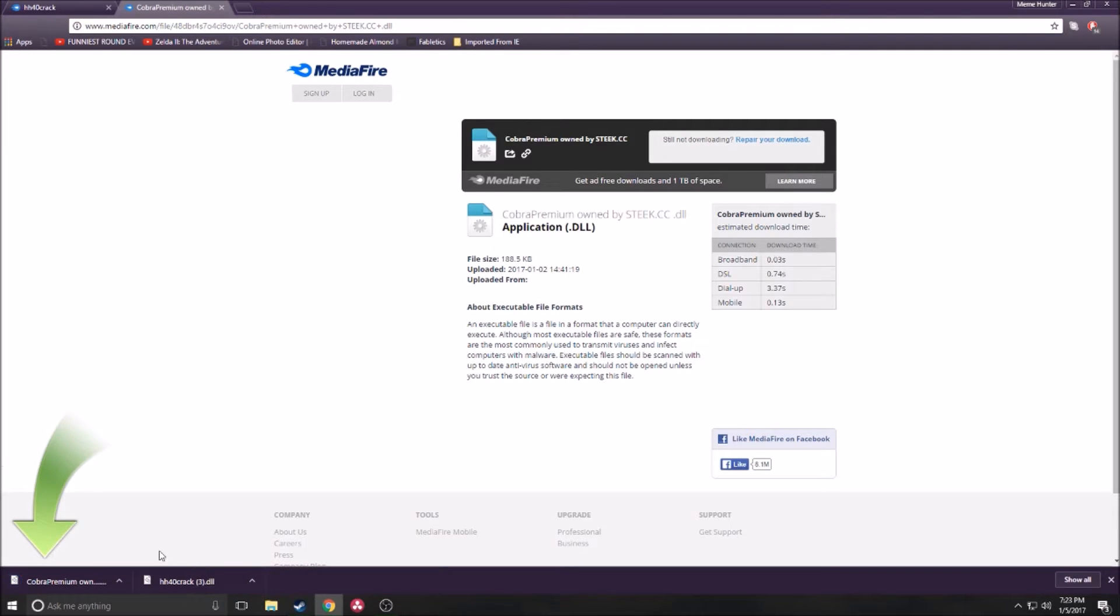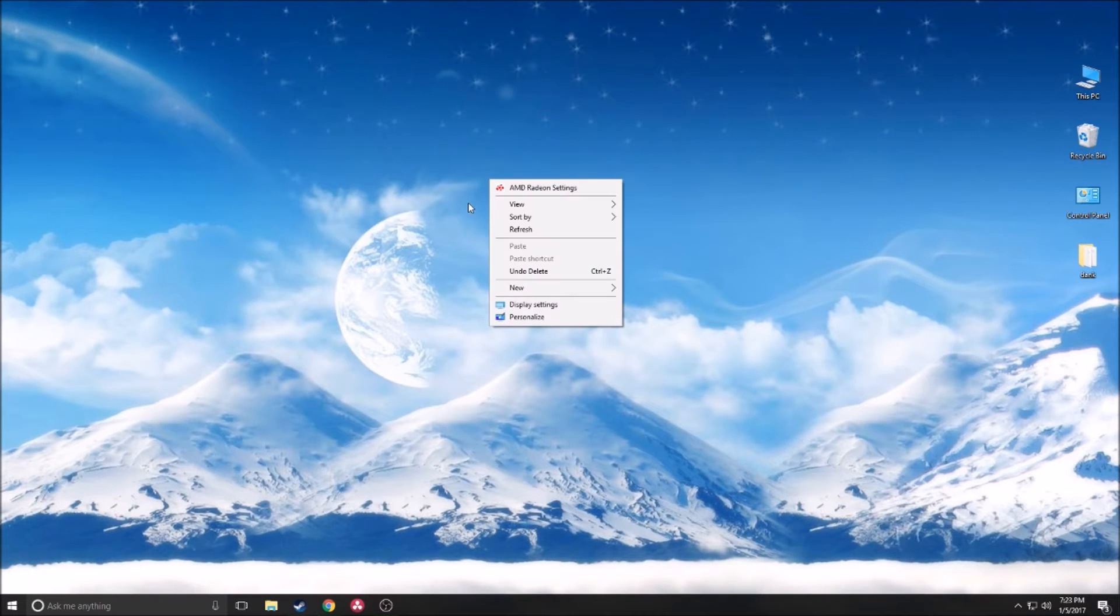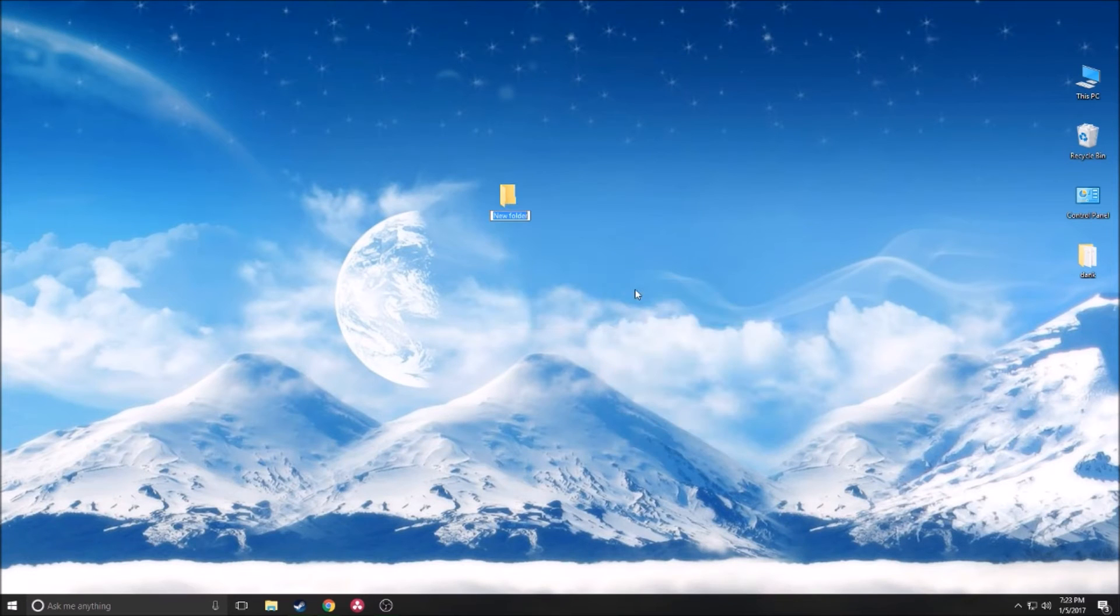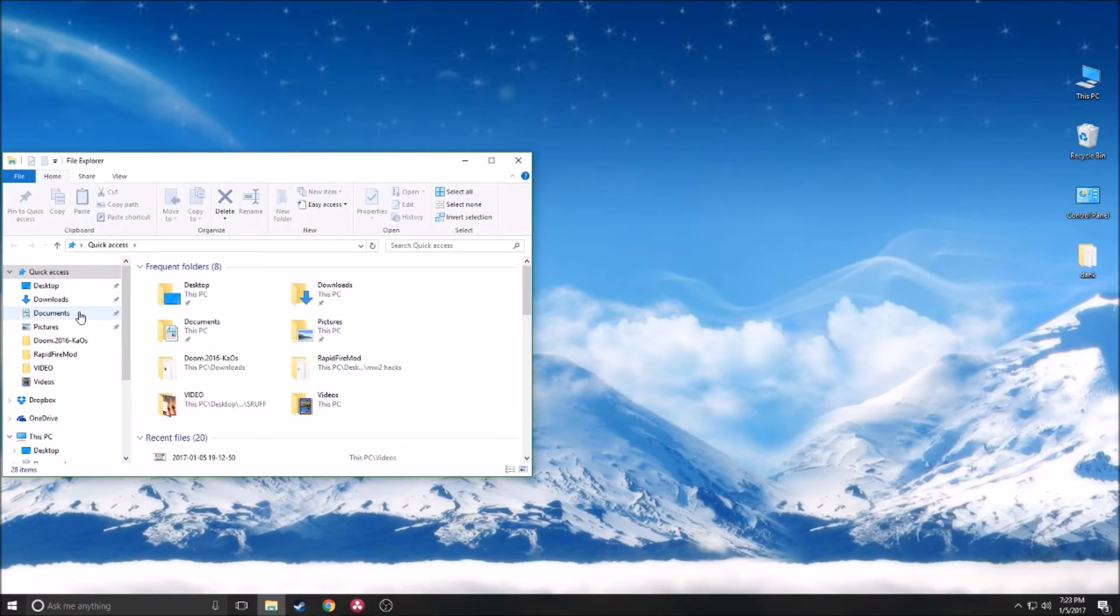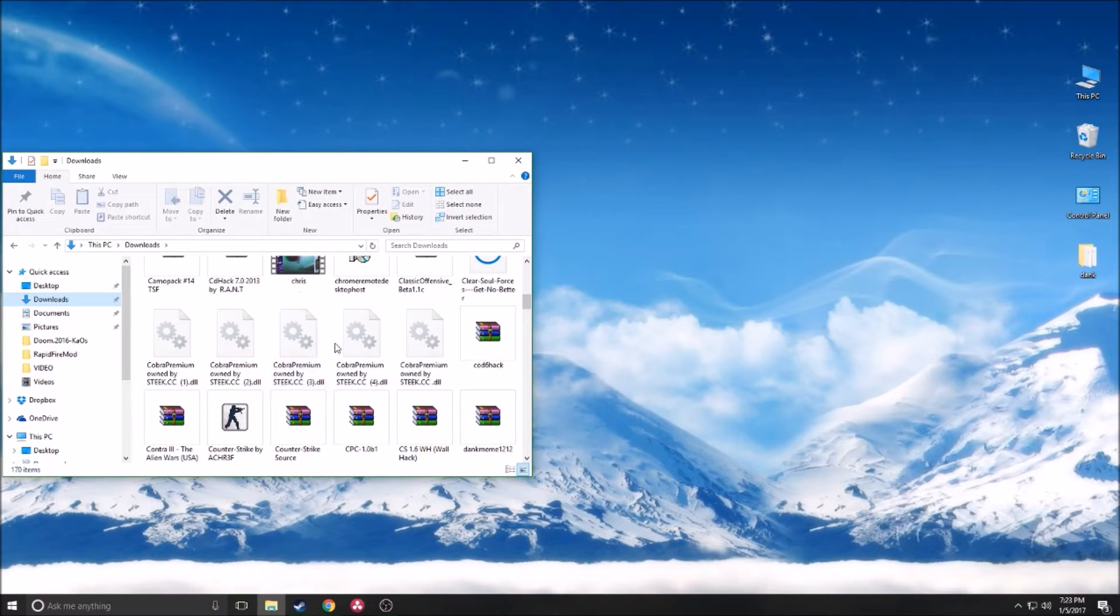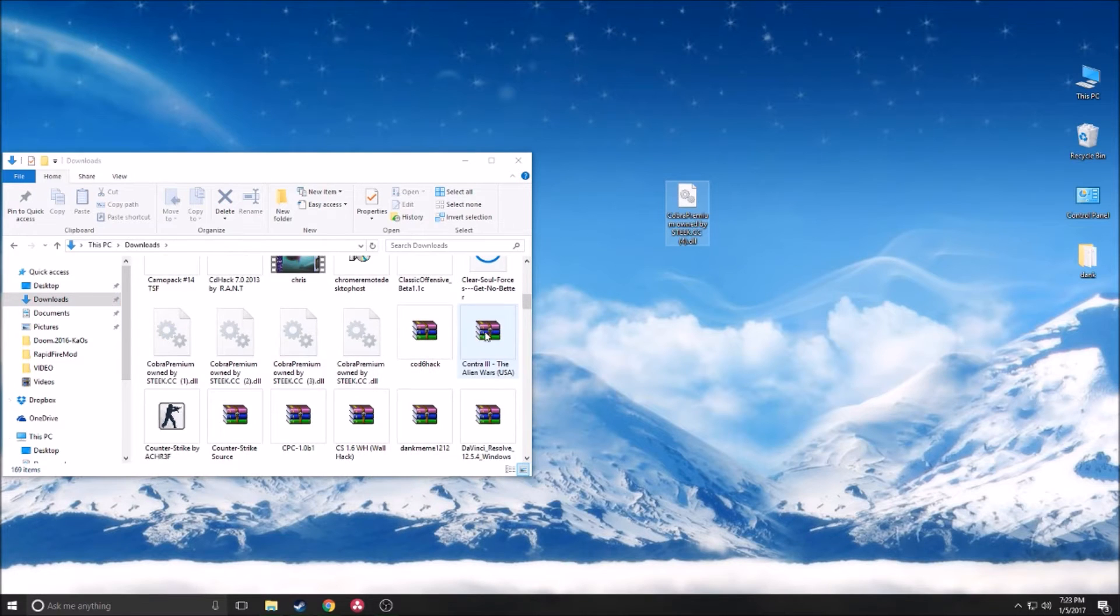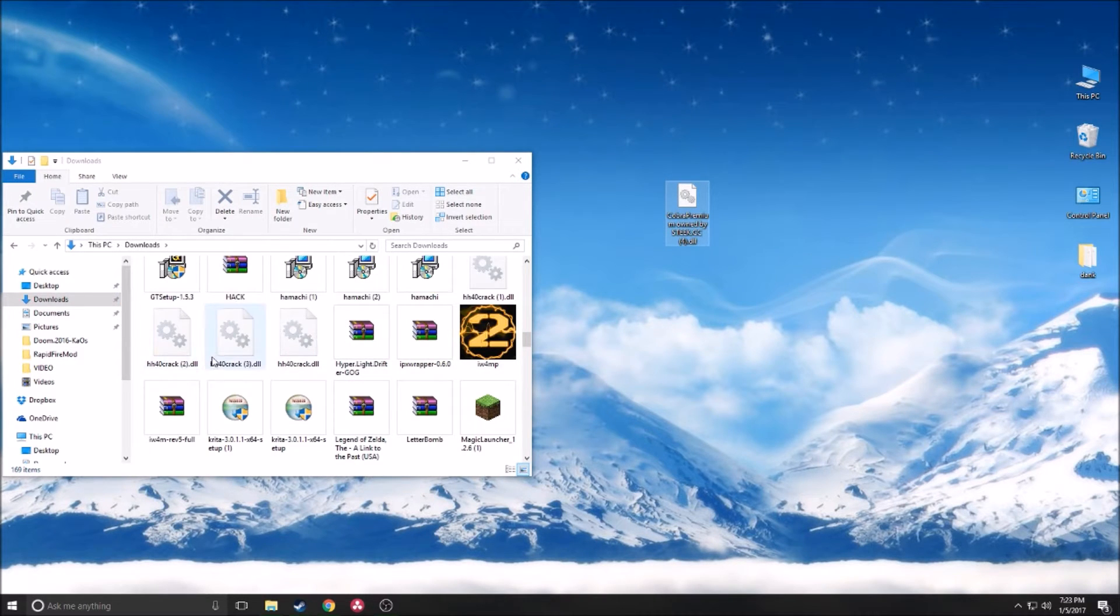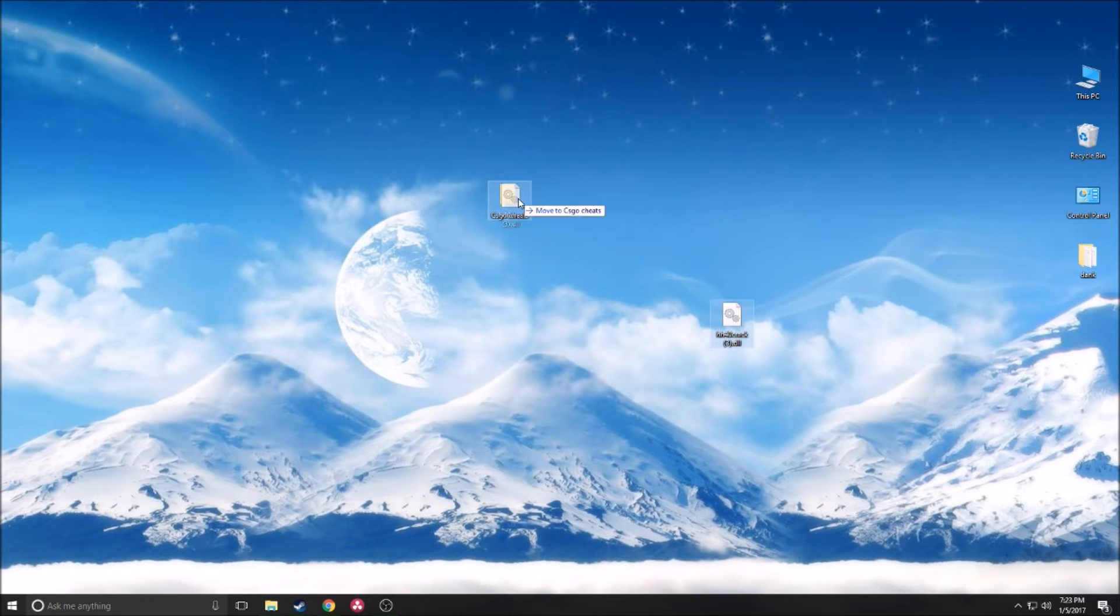Once you have the cheats downloaded, create a new folder, call it CS:GO cheats. Now you're going to want to go to your downloads folder where you've probably downloaded the DLLs. I've tried this a whole bunch of different times so I've got about 10 of them. I'll just take the most recent ones and put them in the folder.